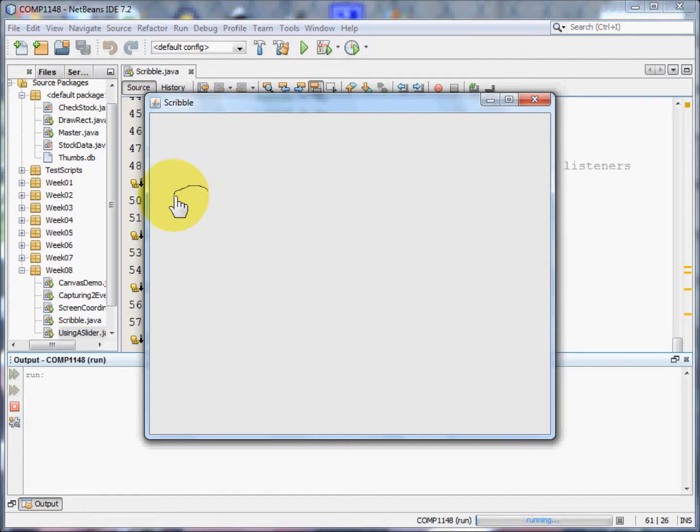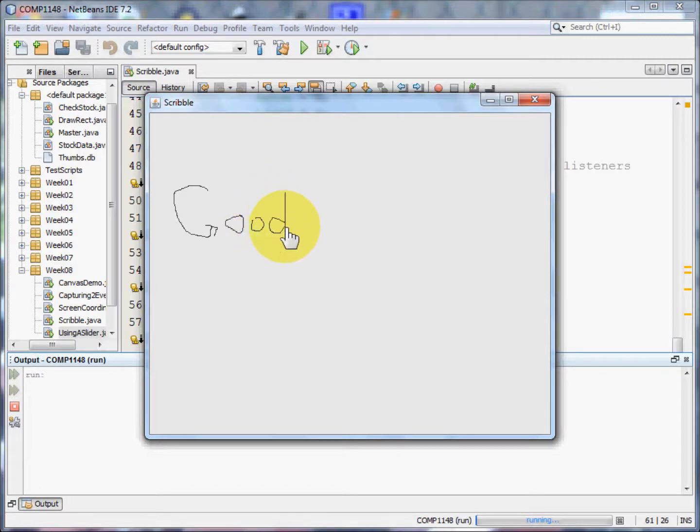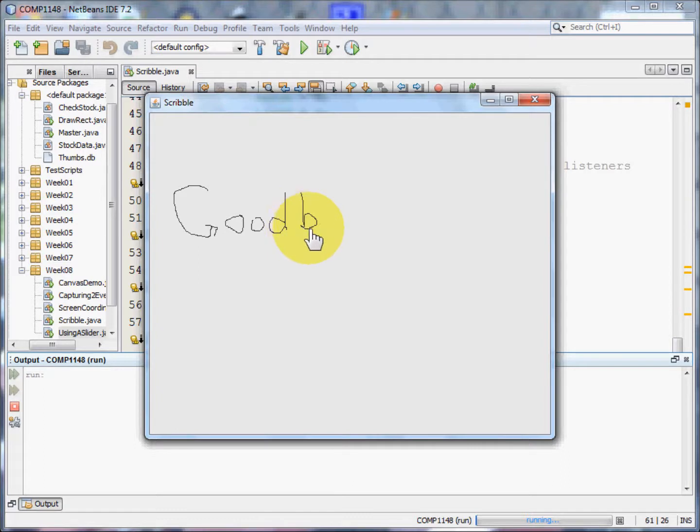By holding down the mouse, I can create graphics on the screen and those graphics are created by the mouse moved method.